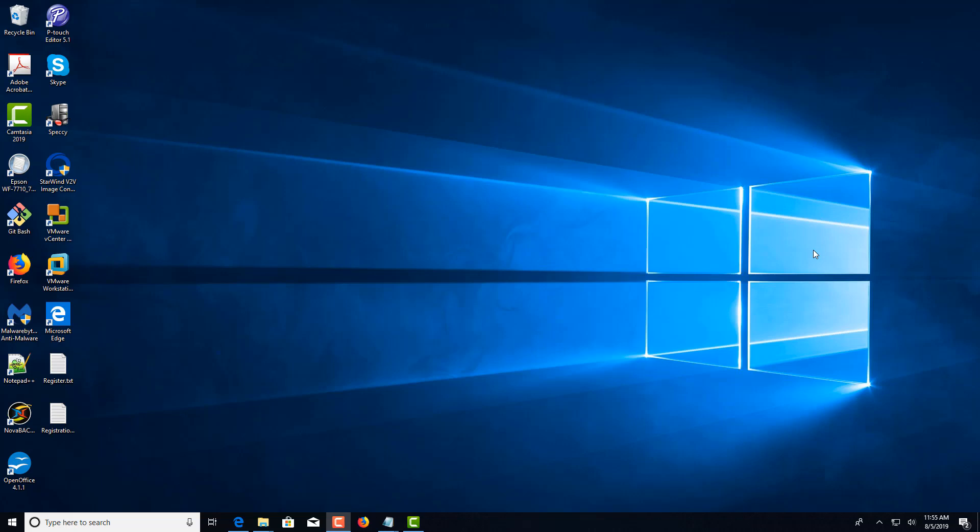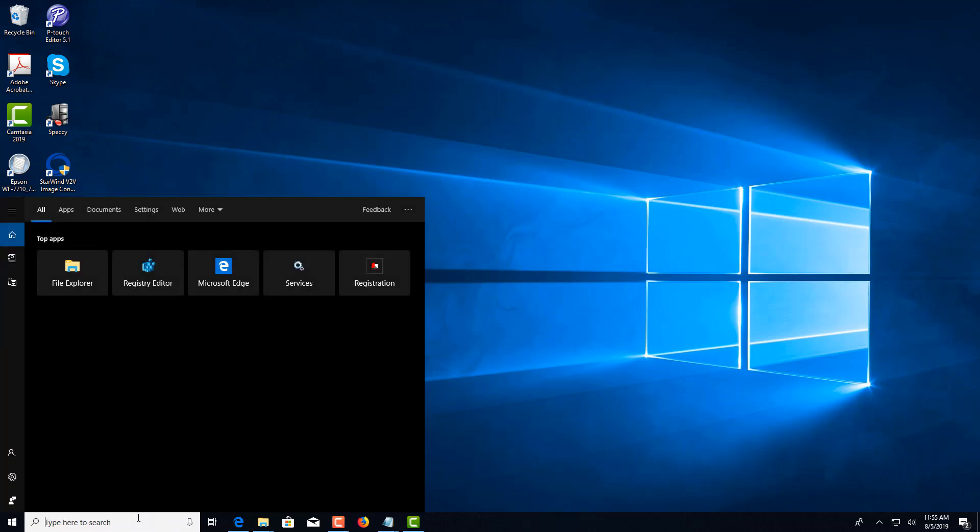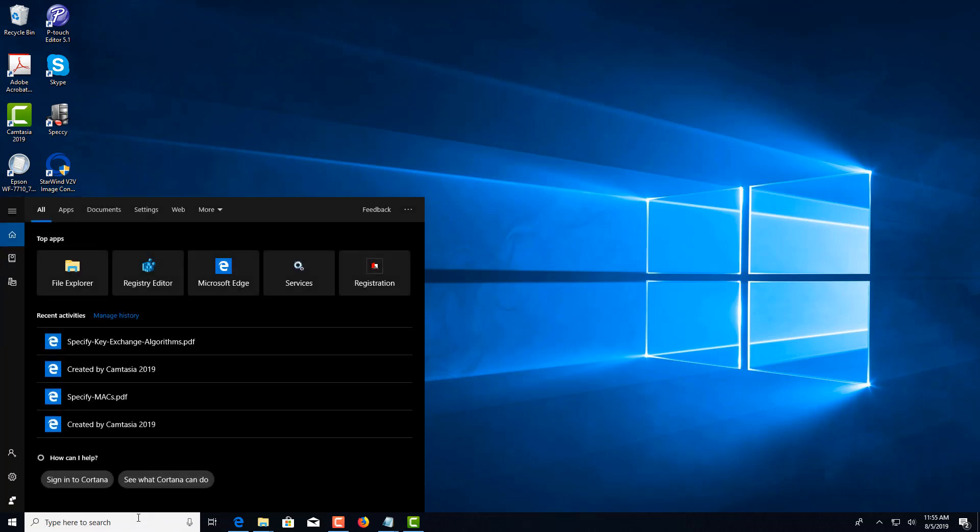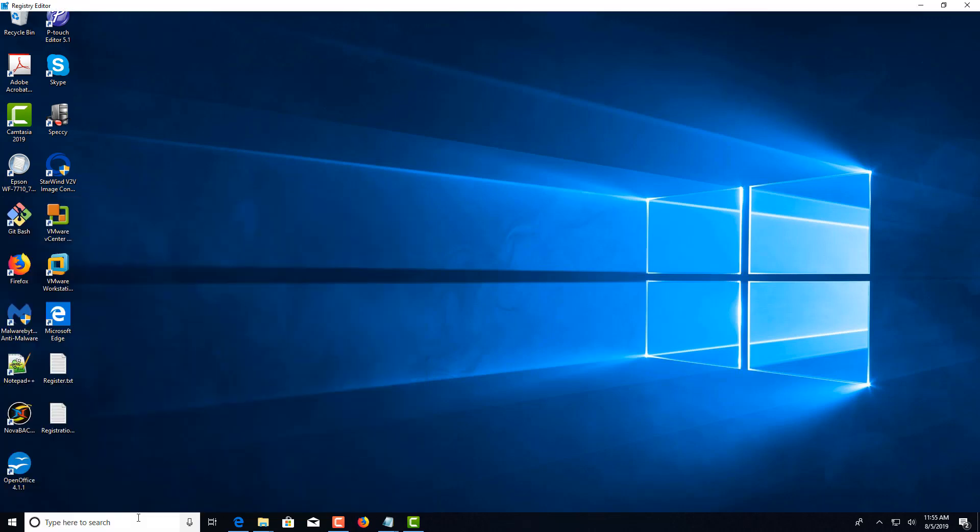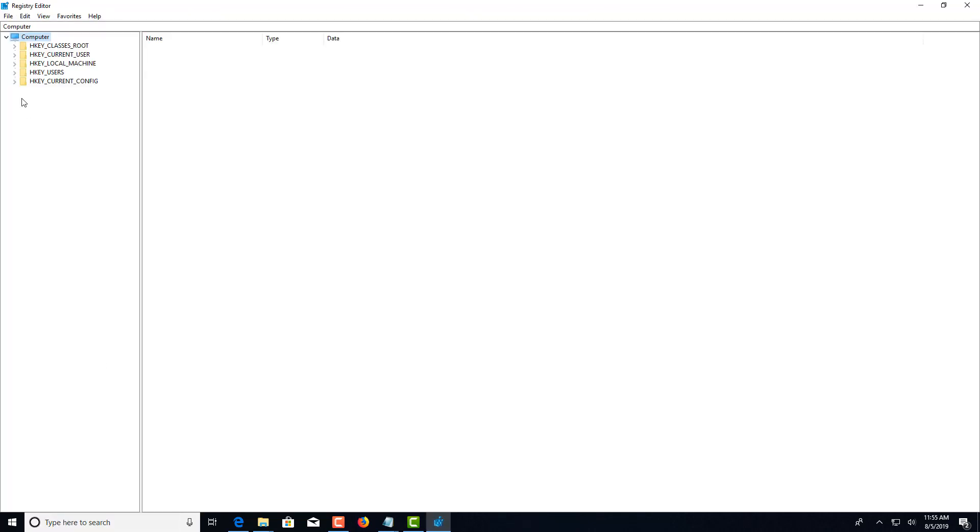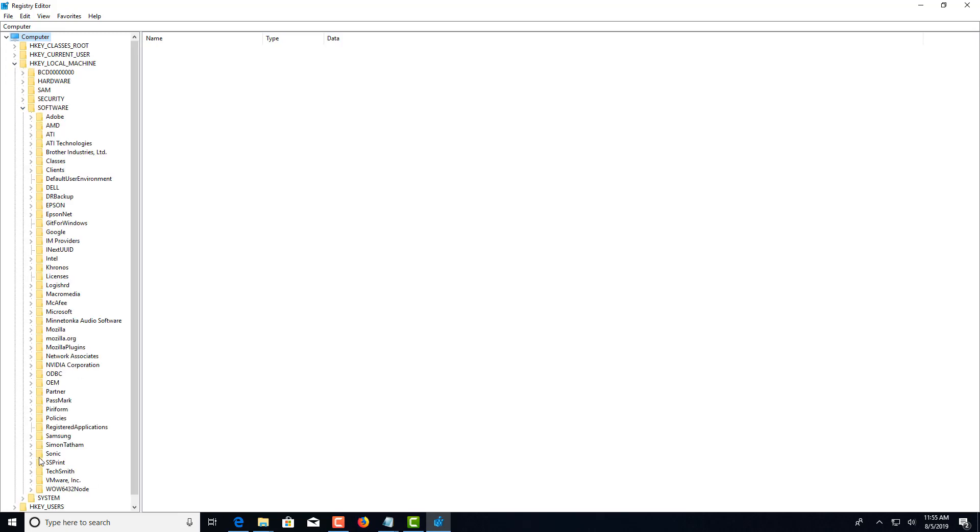Hi, this is Johnny with Georgia Softworks. In this video we're going to show you where to specify key exchange algorithms. To do this, in the Start menu or run box, type in regedit. Expand HKEY_LOCAL_MACHINE\Software\Wow6432Node\Georgia Softworks.